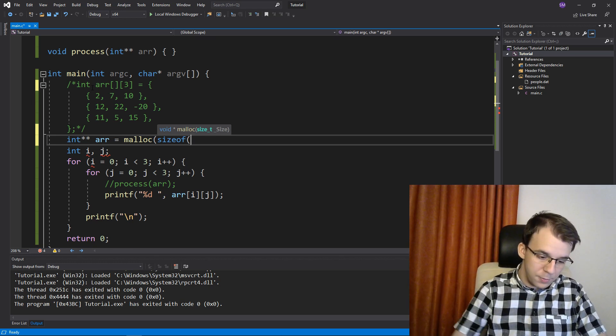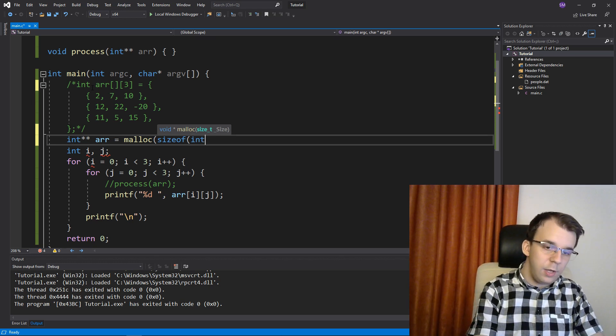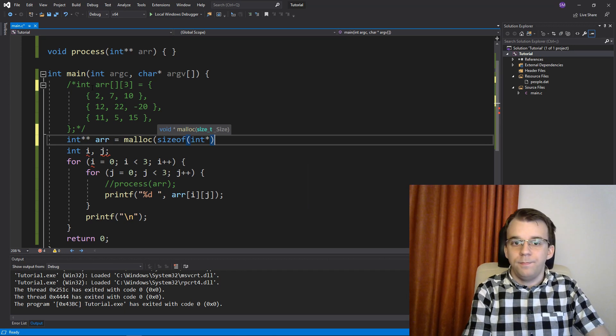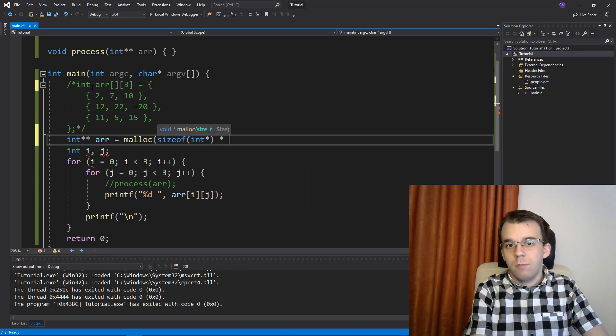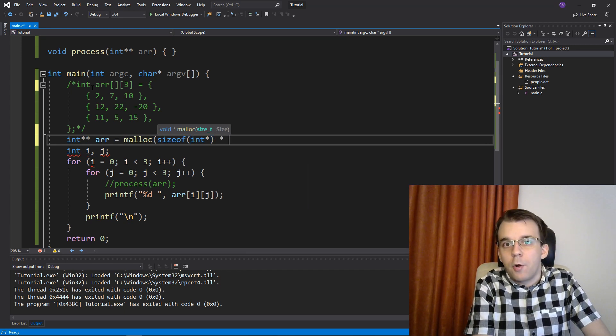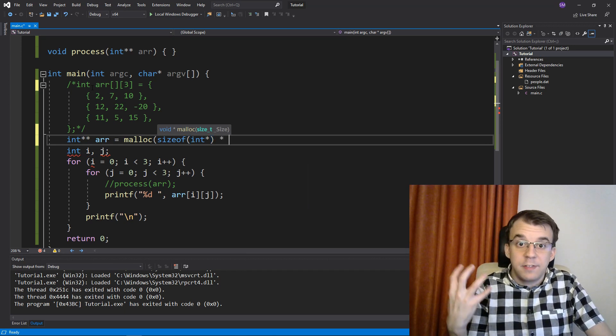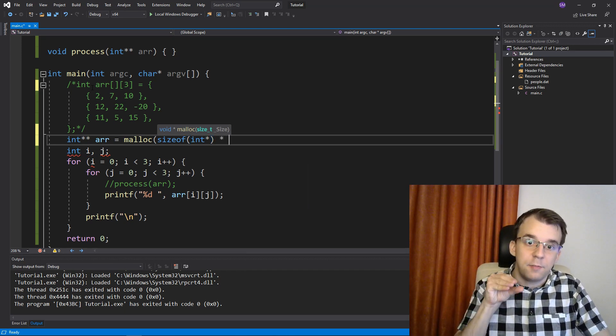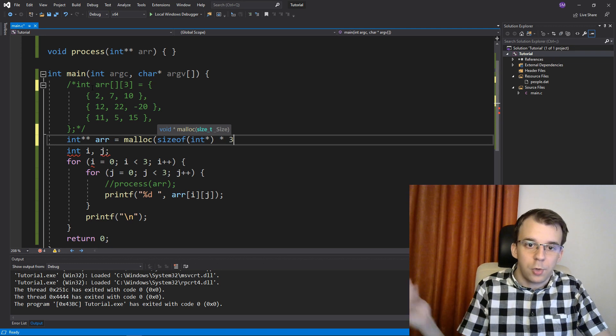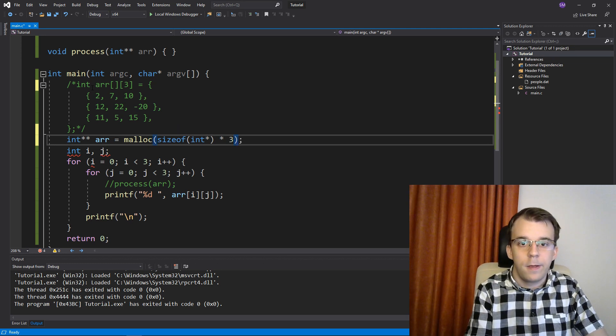So sizeof pointer int pointer times the number of arrays that we're going to have in this main array, which is three in our case.